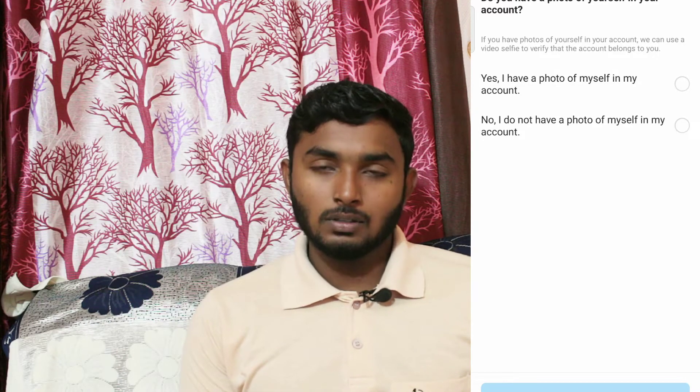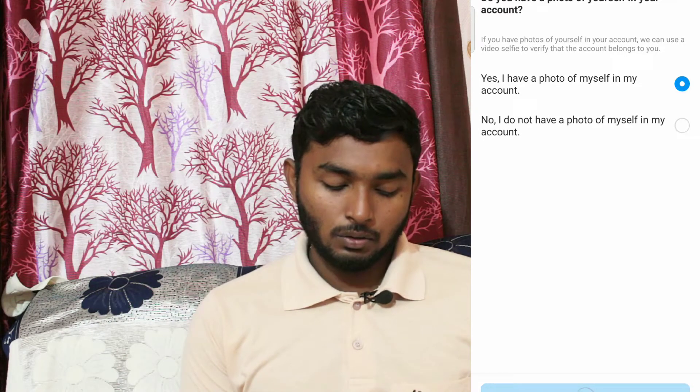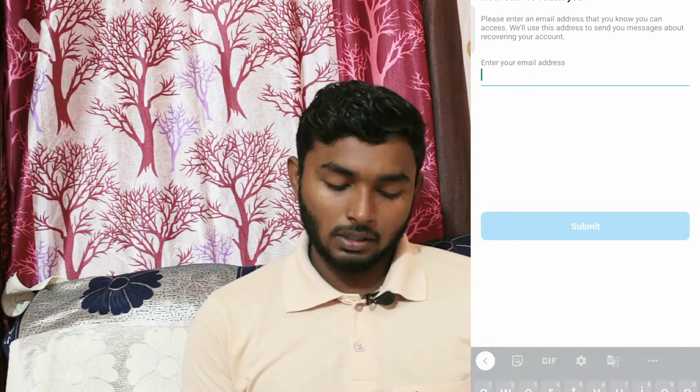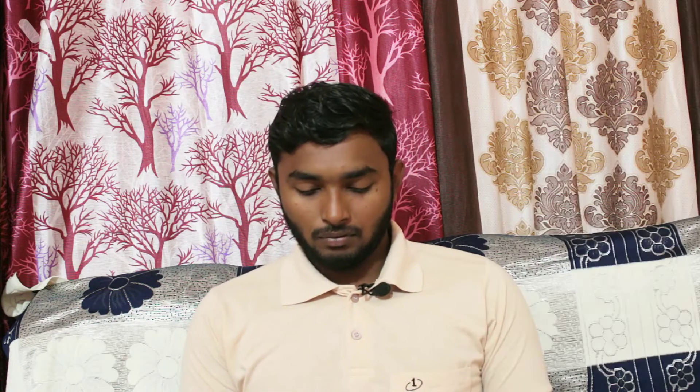My account was hacked. I clicked to continue. And when I click on a photo, the photo is checked. I will see the photo I have. I will check my profile and check my account.